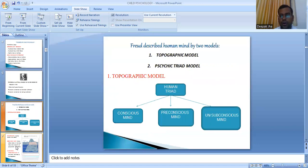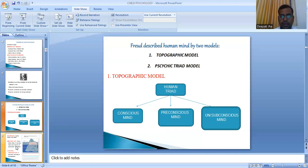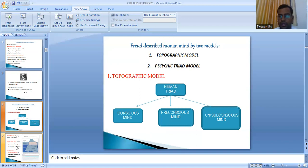Coming on to Freud's model of describing the mind, he used two models: the topographic model and the psychic triad model. The topographic model, also called the geographical model, classifies the mind geographically into three basic parts: the conscious mind, the pre-conscious mind, and the subconscious — previously also called the unconscious mind.